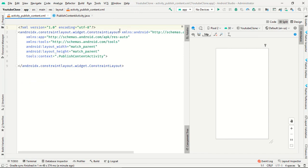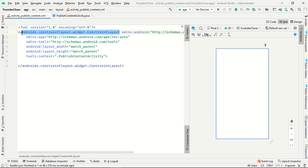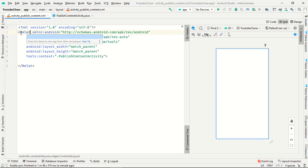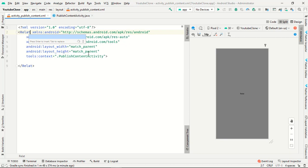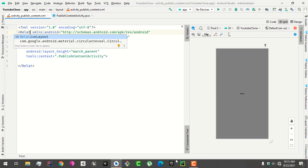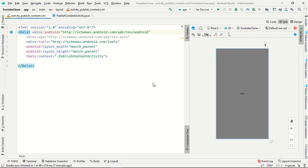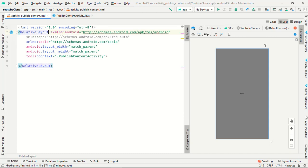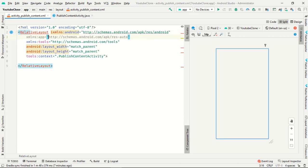Now just go to your account publish content XML and remove this constraint layout to relative layout. Relative layout, match parent, match parent.